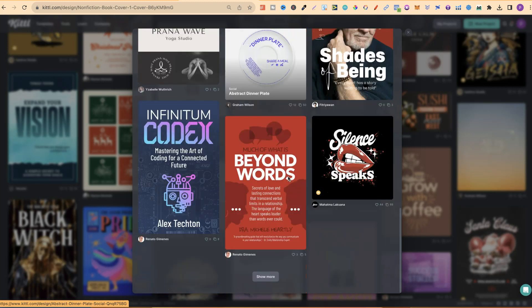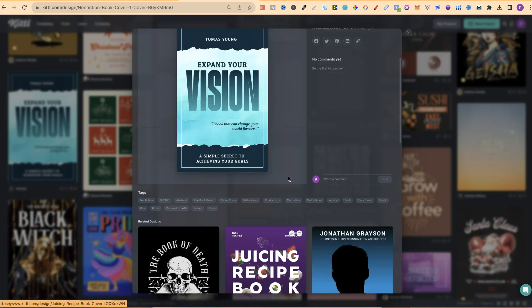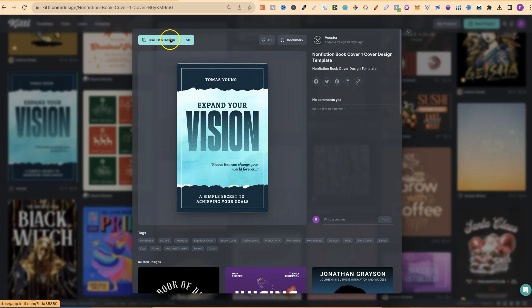You can scroll through these and find ones that you like. Now, for this example, let's click on here and go to use this design.